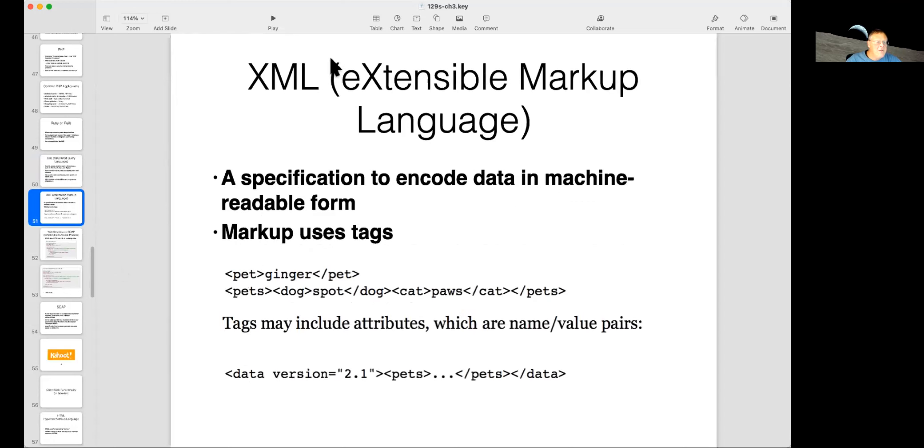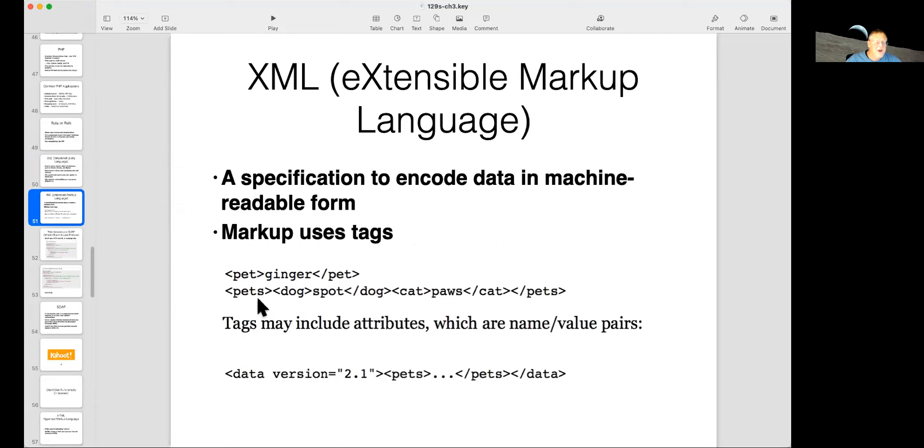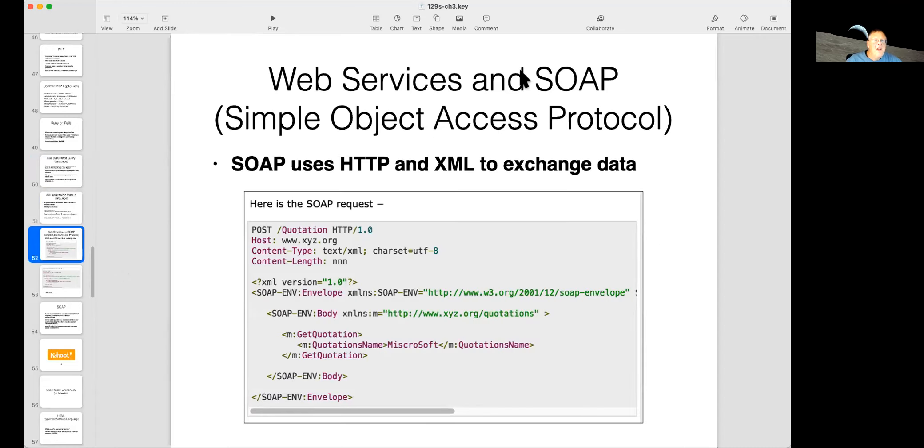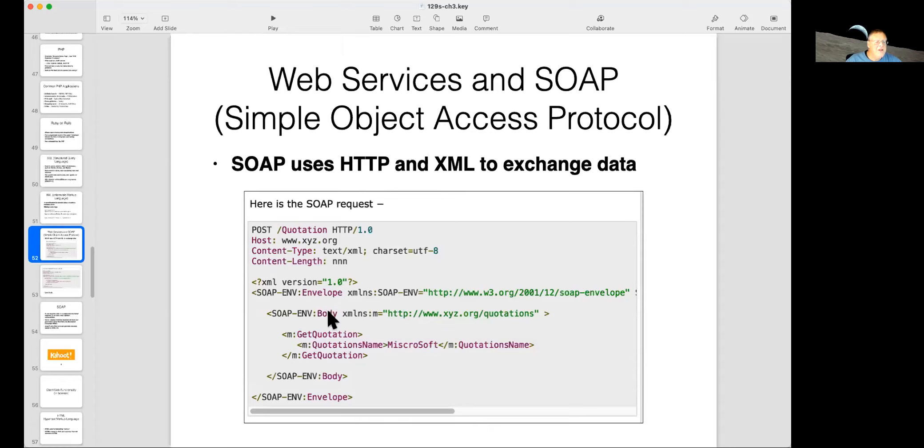Then there's XML, where you encode data like this, you use less than and greater than signs to define these fields. So it's like an HTML web page, pet, ginger, pets, dog, spot, cat, you know, you have containers, opening and closing tags. It's just a way to format data to send it up to a server. And then you got SOAP. SOAP uses HTTP and XML. So you send the data up with an HTTP request, and what you send up is XML. It's just a way to format data to move it over a network.